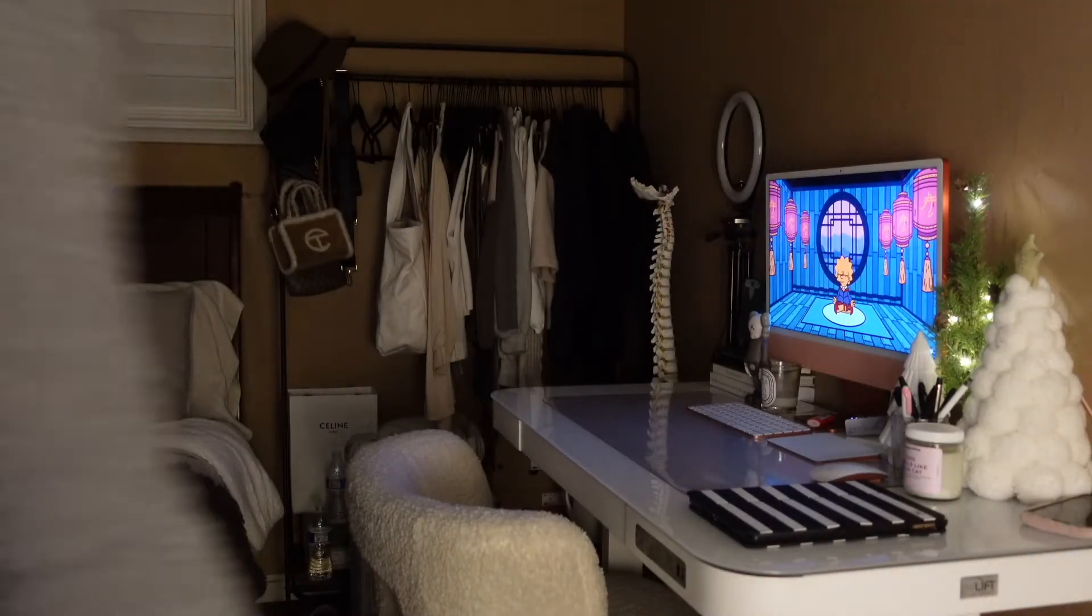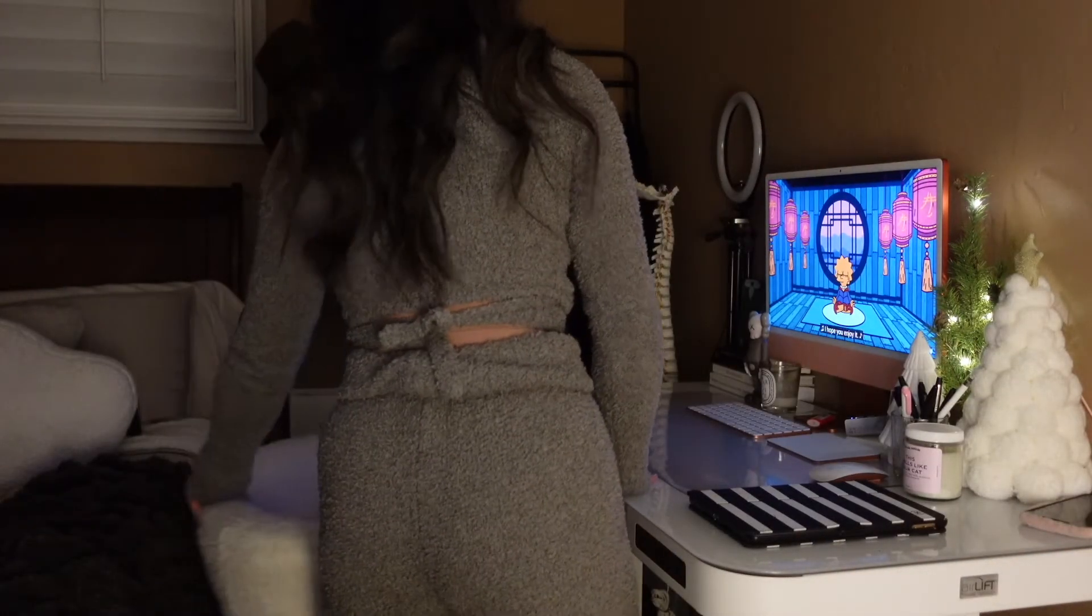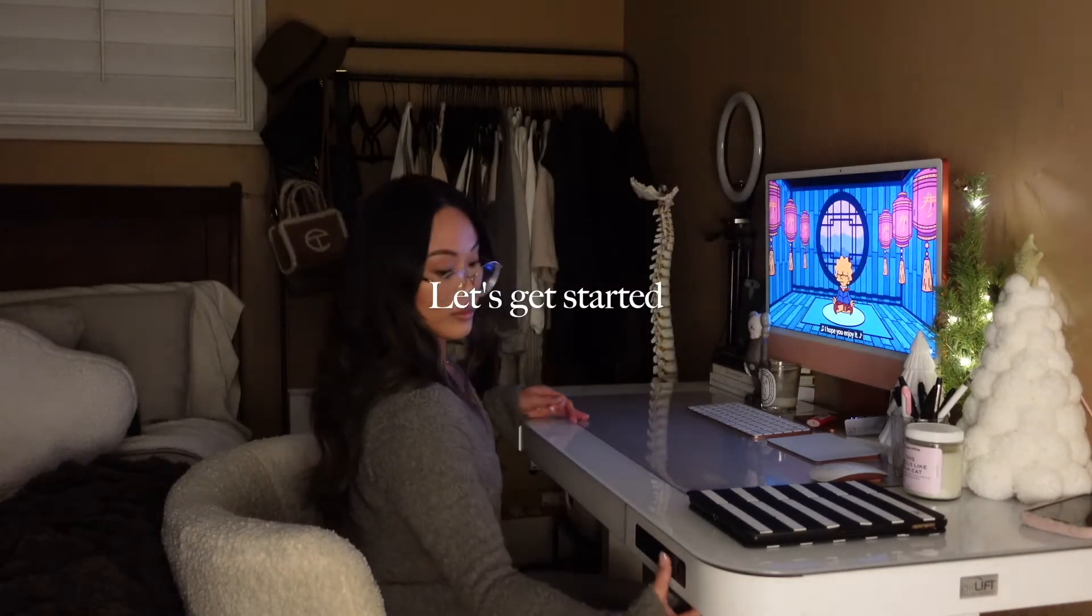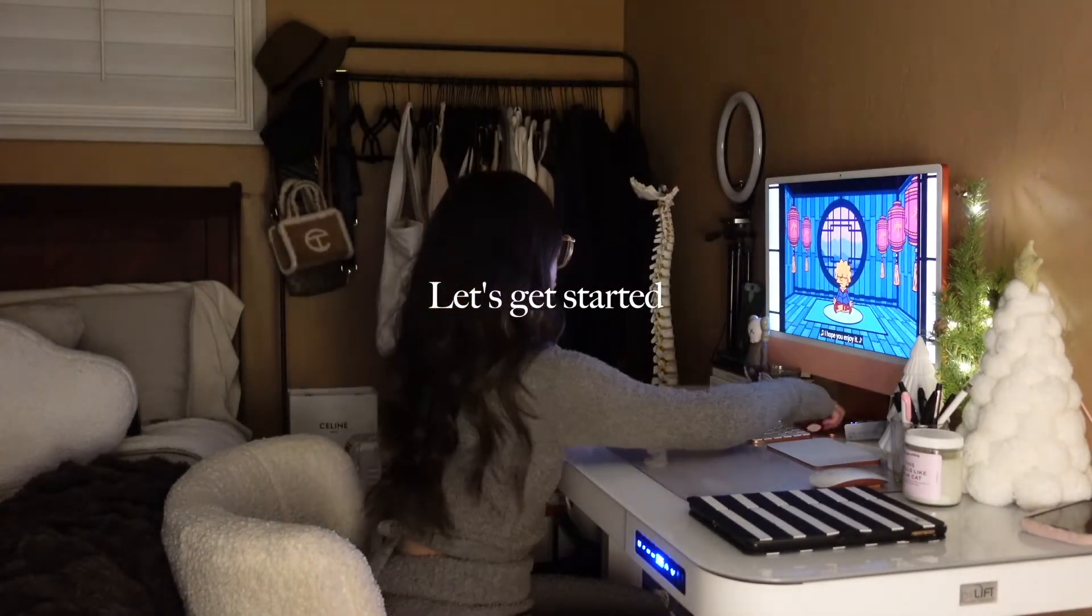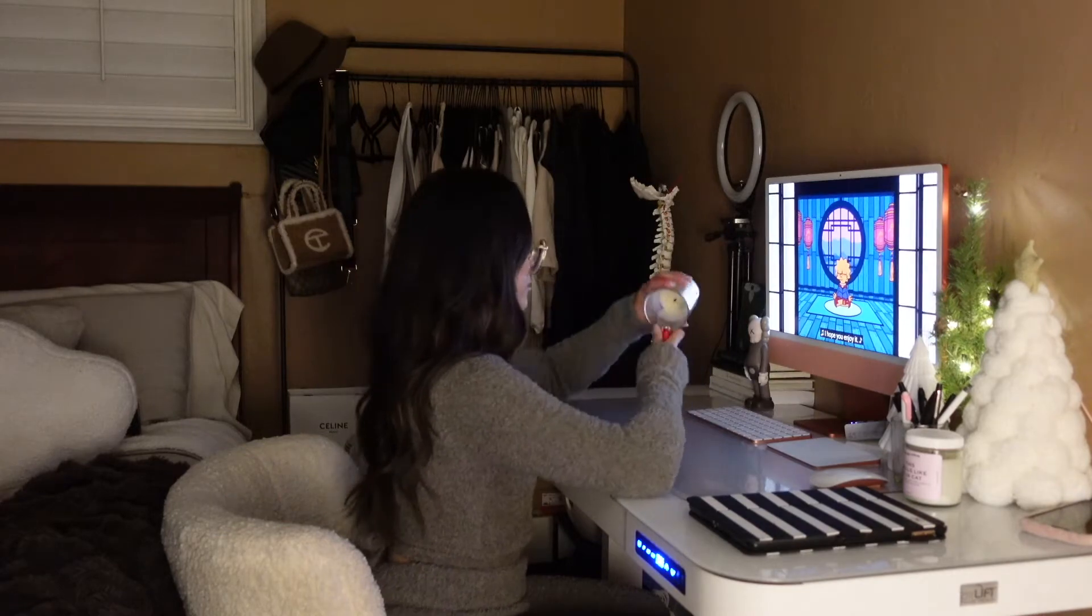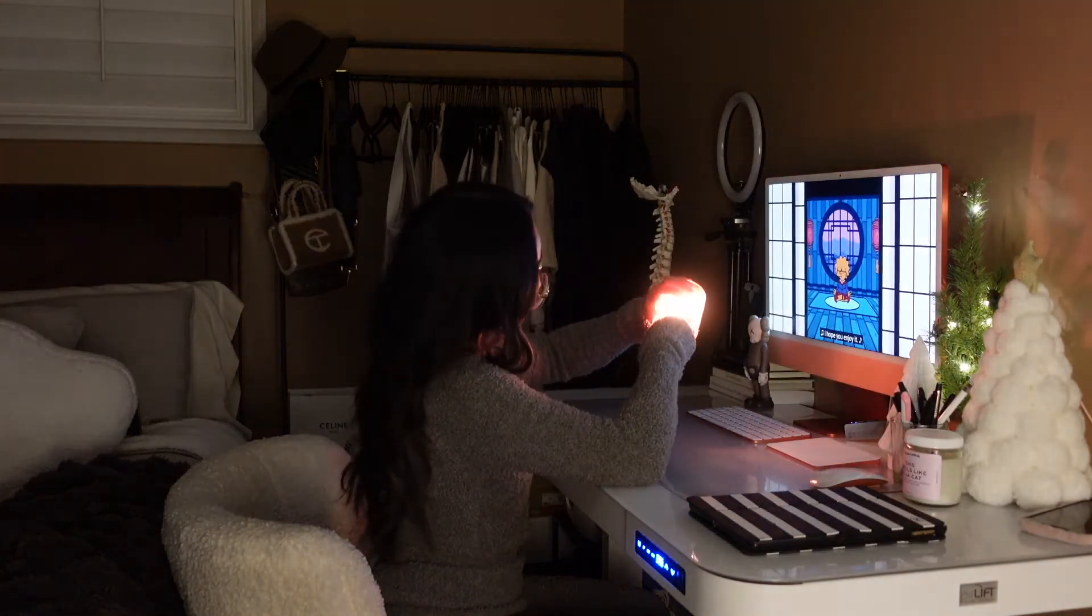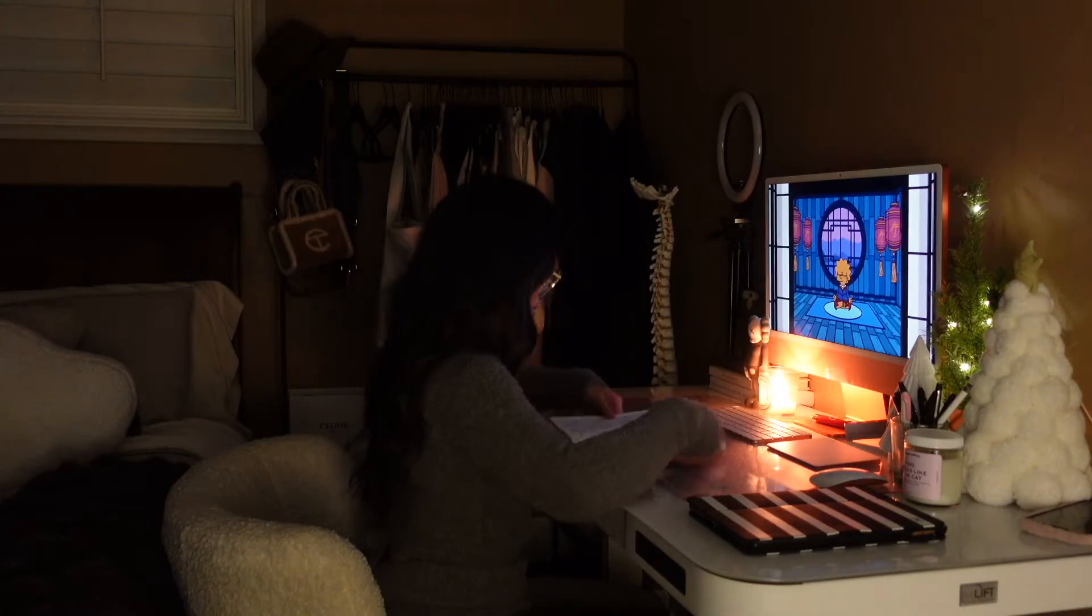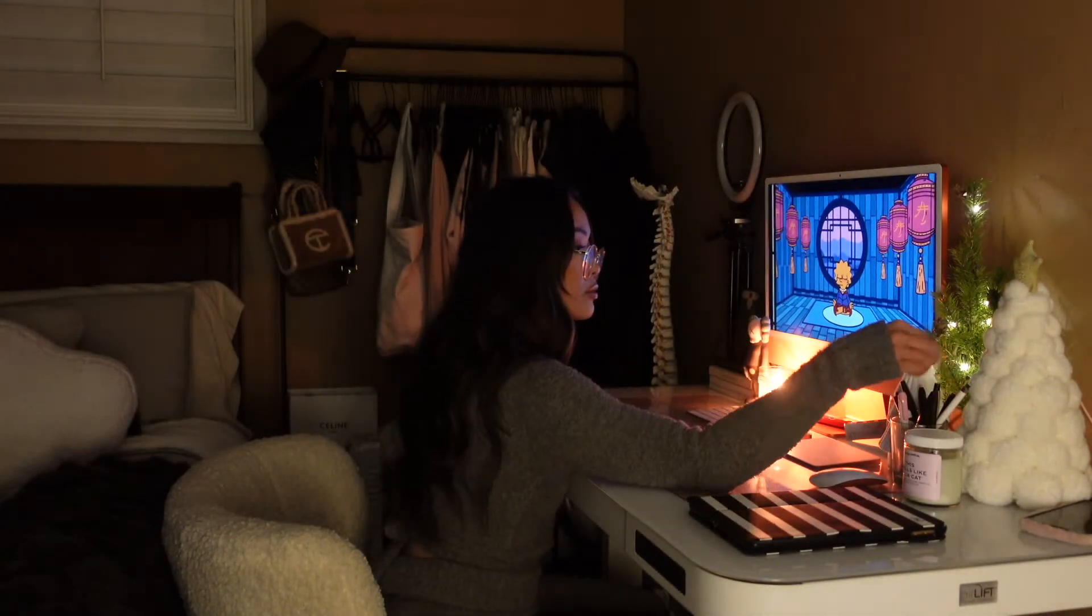Now that we've reflected, hopefully you have a better understanding of yourself and what you want for the upcoming year. Let's get started. Feel free to light a candle, set the ambiance with some music, and just really get into the zone.